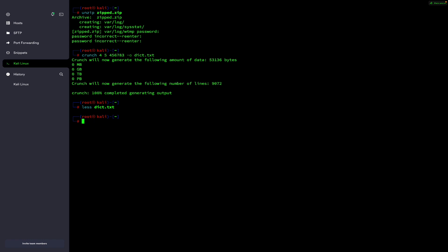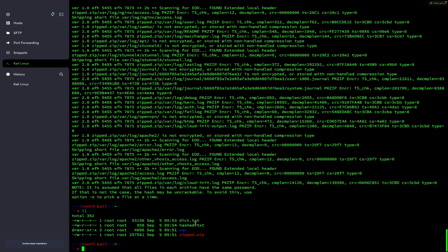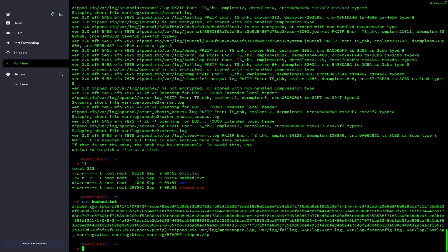Now I have to extract the hash from the zip file. For that there is a tool called John the Ripper on Kali Linux, which is installed by default. You can use the command zip2john, then specify the zip file you want to crack — zip.zip — and redirect the output to a file, for example hash.txt. Hit enter. A new file hash.txt is created. Using cat hash.txt, you can see the filename zip.zip and its hash.